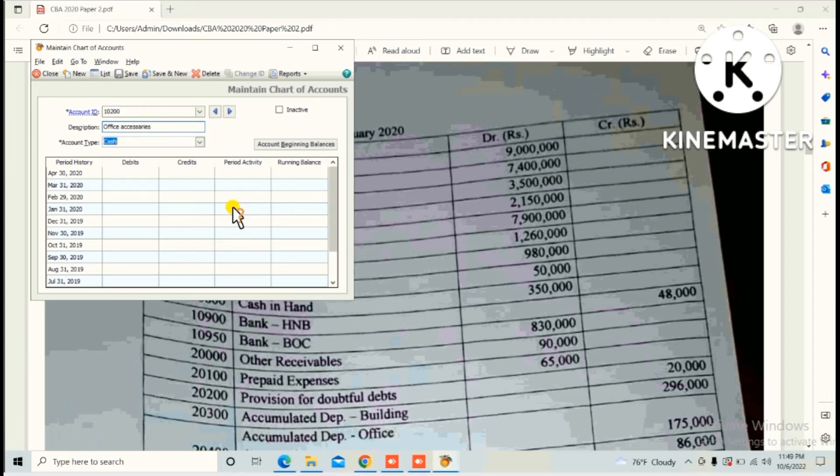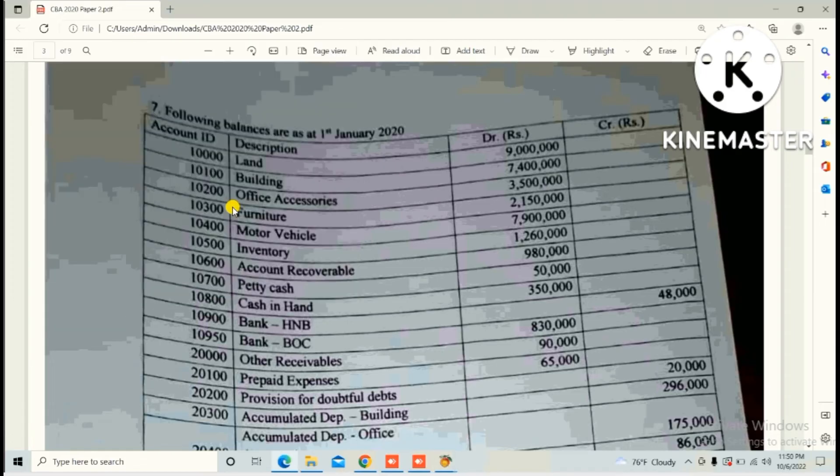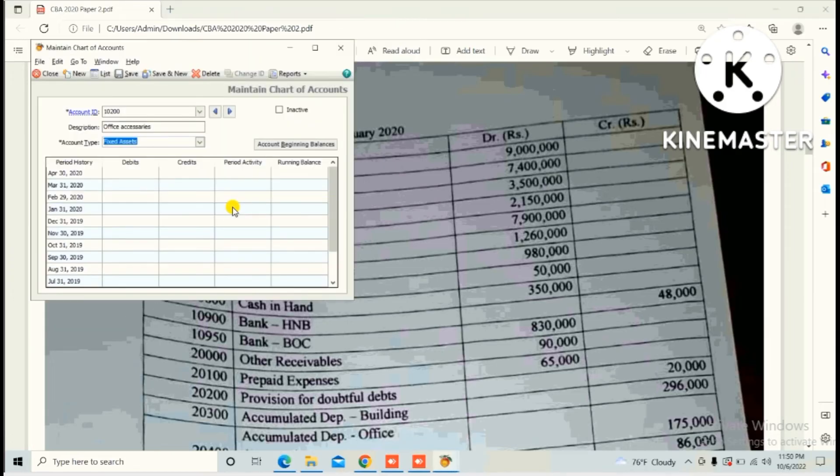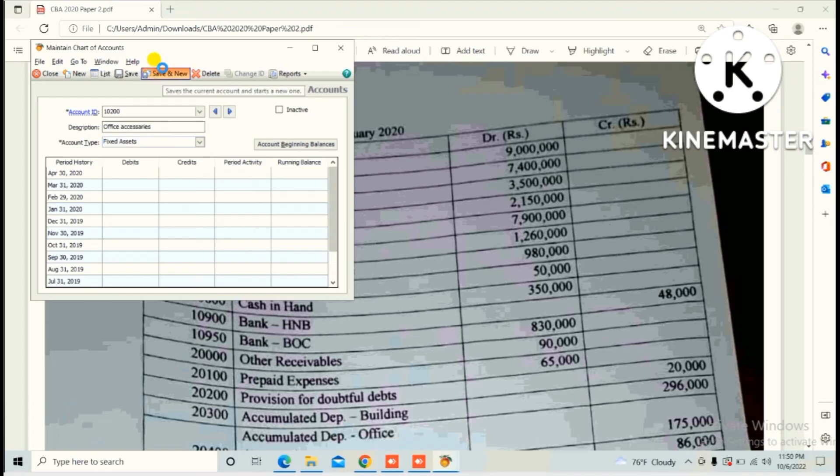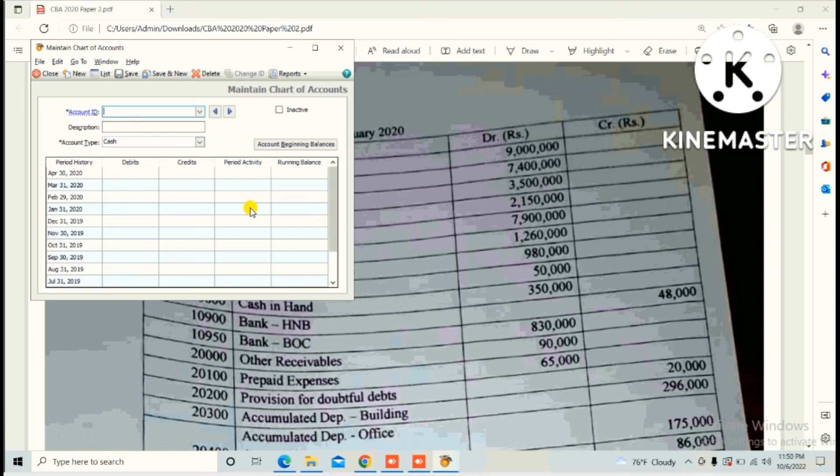This one also Fixed Assets. I will keep the account type in the video description so you can view and confirm your answers, and you can create all chart of accounts in this way. This video is useful for HNDA students.